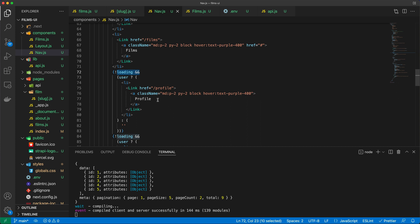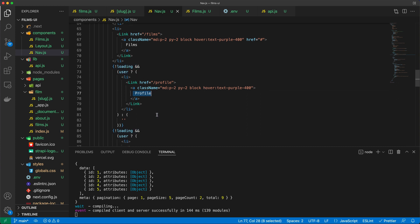And I say, if we have a user, then please show me the profile menu item. Otherwise, show nothing.